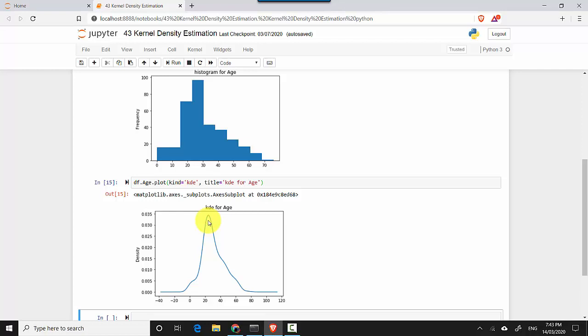It's just another representation for our data. I hope you find this video useful and thanks for watching. To recap, we learned how to create a KDE graph for our univariate data.